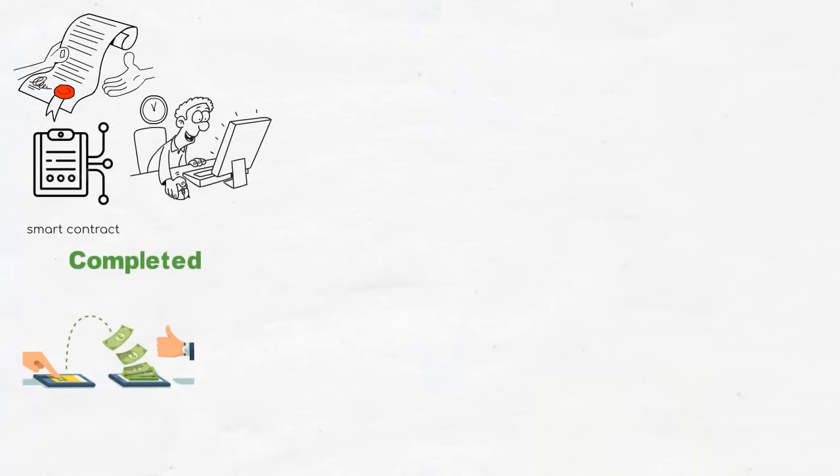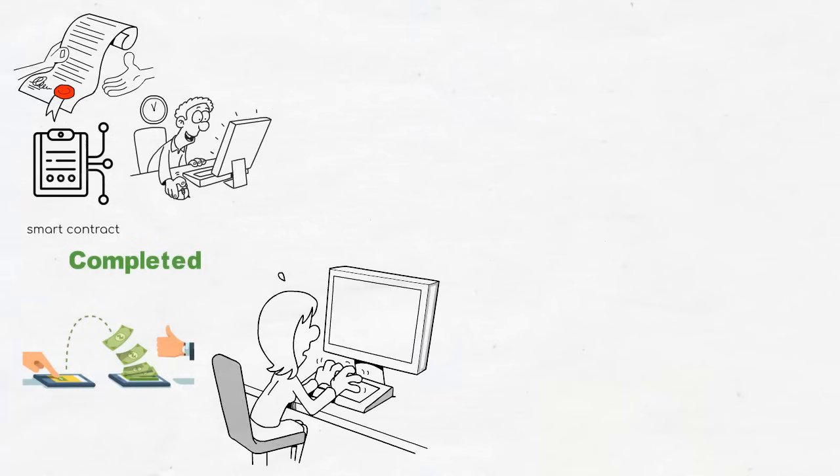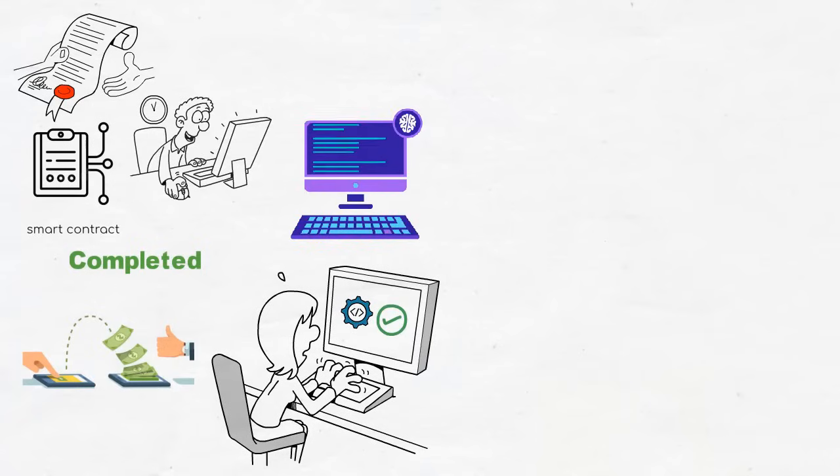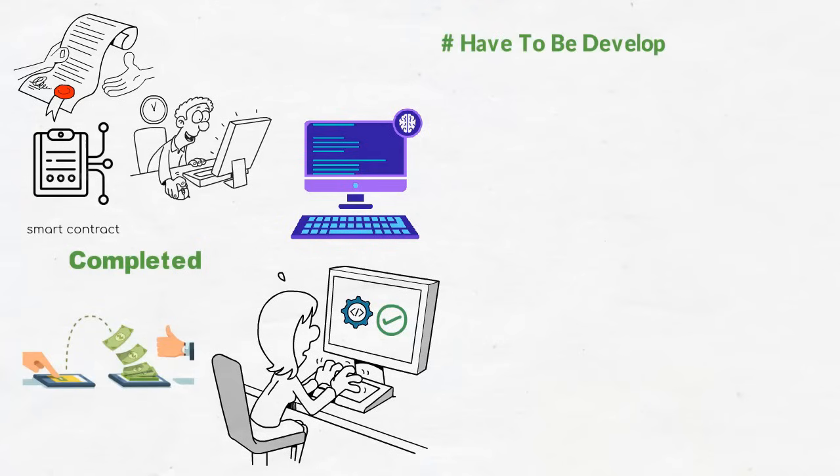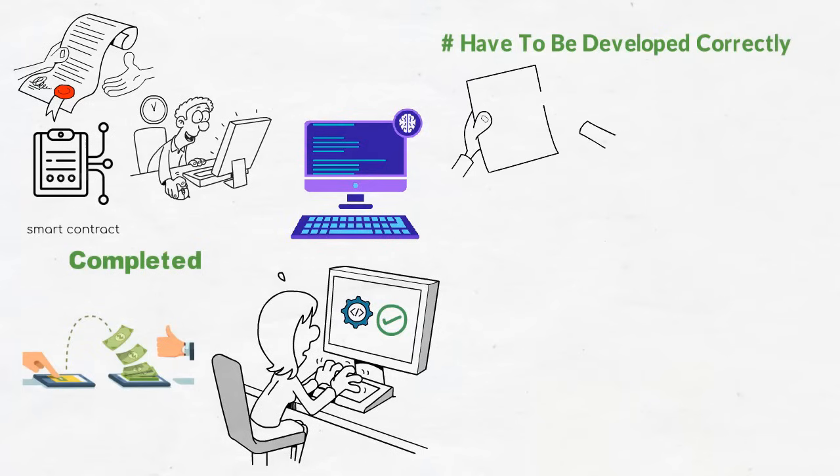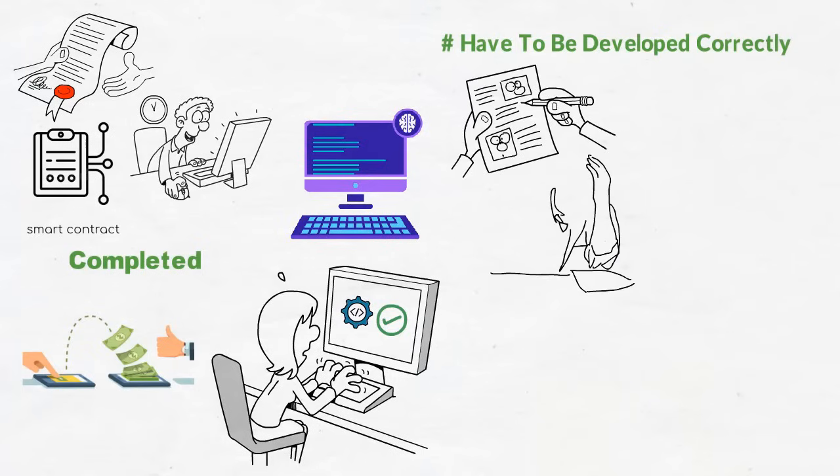However, since smart contracts run on codes that do what it has been programmed to do, they must be designed and programmed correctly. This is because a smart contract is only as good as the rules used for automating the process. Also, smart contract rules have to be developed correctly because once they are put in place, they cannot be altered. And once the contract is written, not even the programmer nor the user can change it.